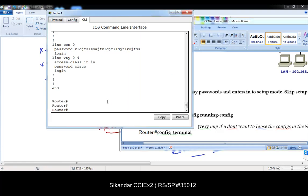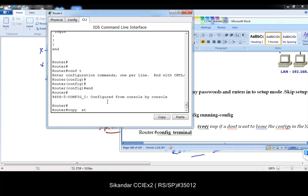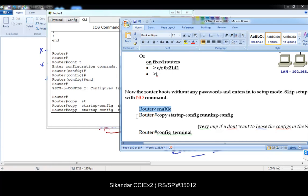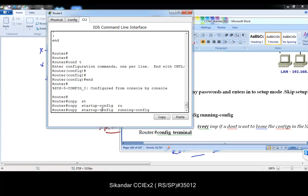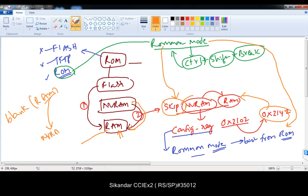Now we're in enable mode. This next command is very important if you don't want to lose configurations: 'copy startup-config running-config.' When you copy startup to running configurations, you're loading the NVRAM into RAM. Since we skipped loading NVRAM during boot, we load it manually now. If you don't do this, the blank RAM will overwrite the NVRAM, and you'll lose all your configurations.